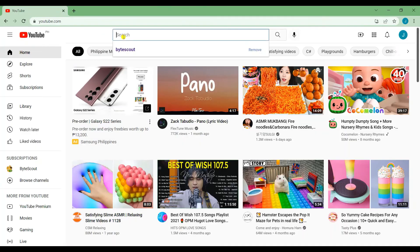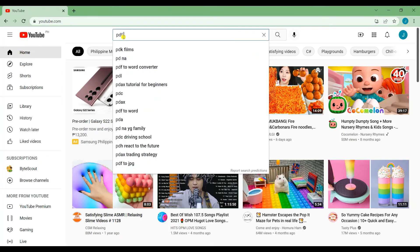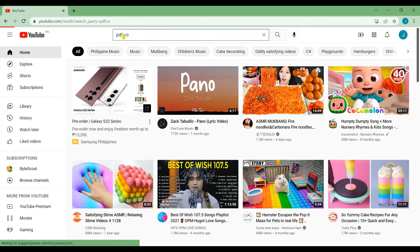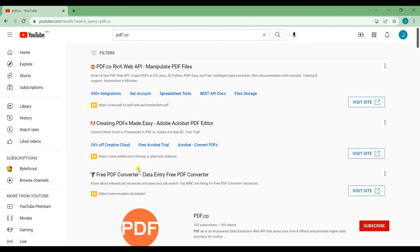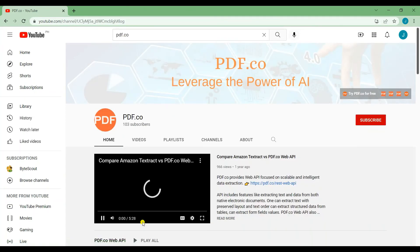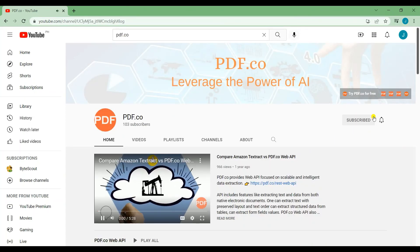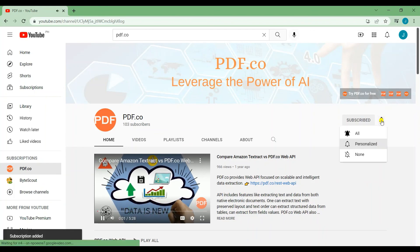That's all for this tutorial. We have a lot of tutorials on our YouTube channel. Just search for PDF.co. Don't forget to subscribe and hit the notification bell icon. Thank you for watching.